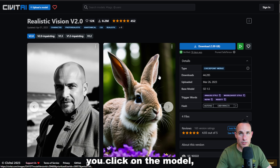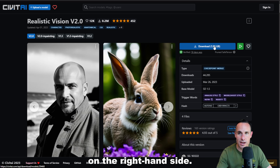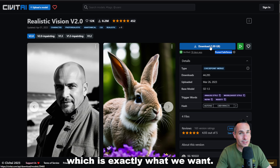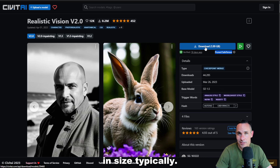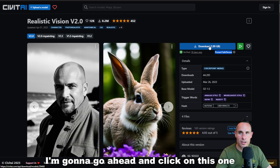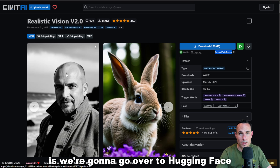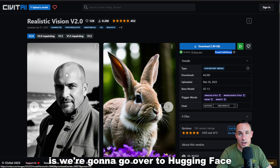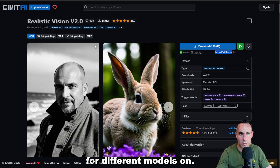Really simply, after you click on the model, you're going to see this download button over here on the right-hand side. You can see this is a pruned safe tensor file, which is exactly what we want. Each of these models is about two to three gigabytes in size typically, so expect that when you're downloading. I'm going to go ahead and click on this one and get it downloading. In the meantime, we're going to go over to Hugging Face, and I'll show you a second site you can browse for different models.